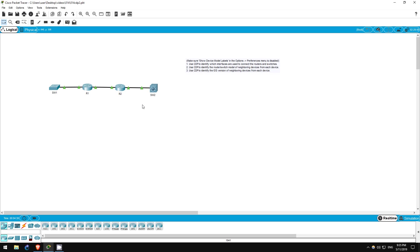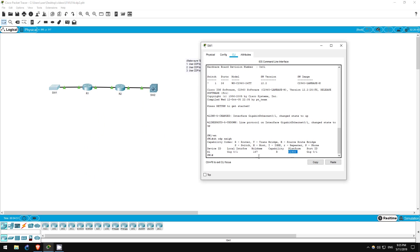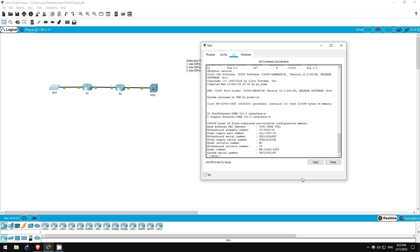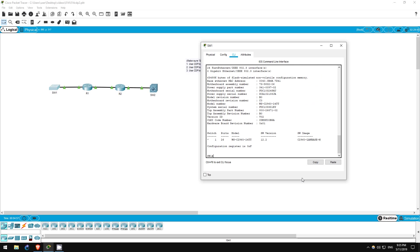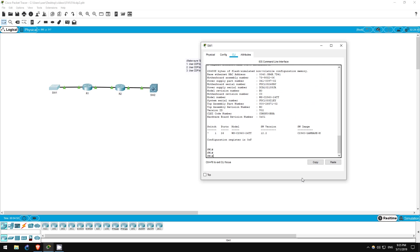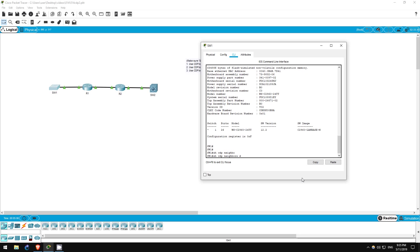Finally, step three requires a new command which we didn't cover in previous labs. Actually, there are two options. We have to identify the iOS version of the neighboring devices. Note that you can do this on the device itself with the show version command. However, for practice let's use CDP to find this information. Let's go on switch one.